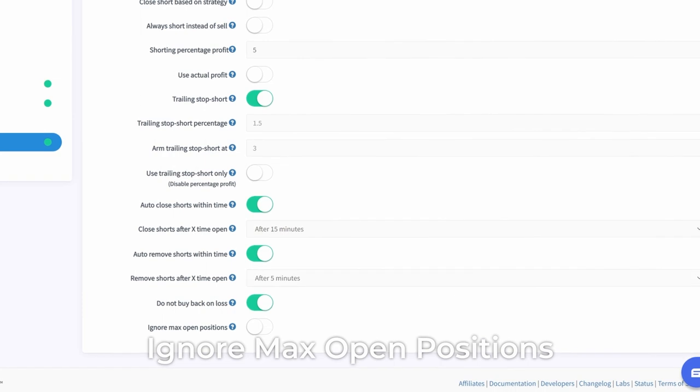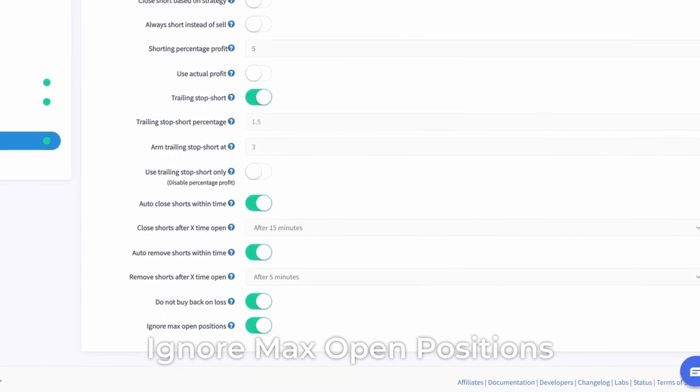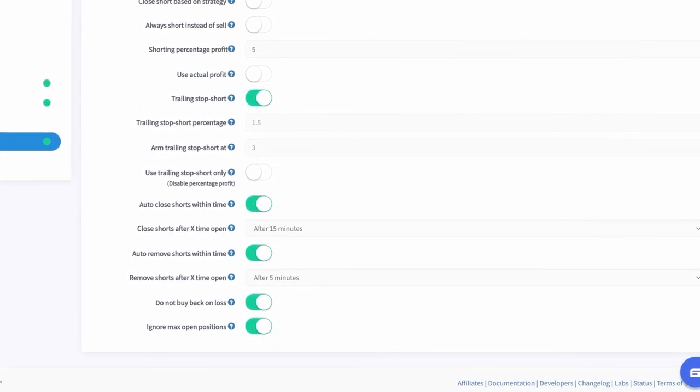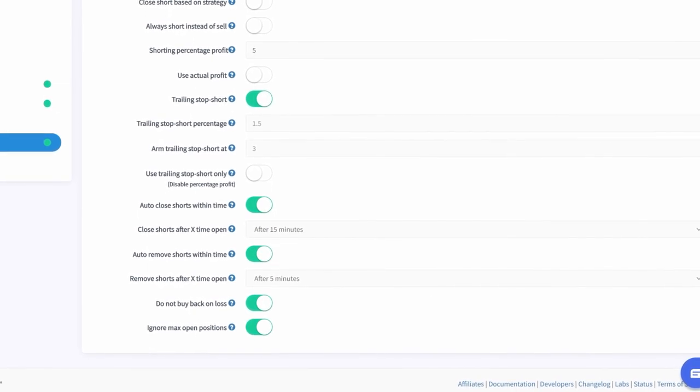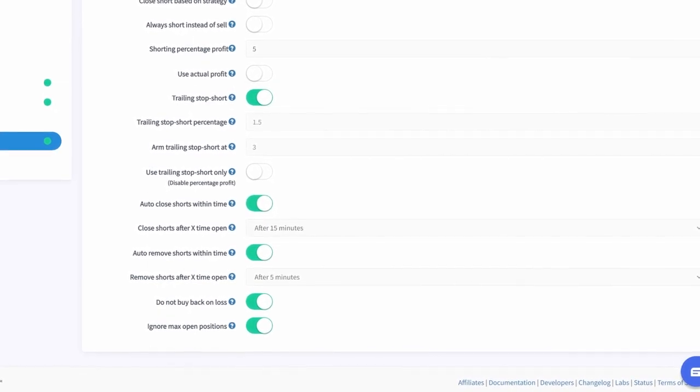Ignore Max Open Positions. When this is enabled, the maximum open positions configured in the base config will be ignored when a short position is closed and bought back.